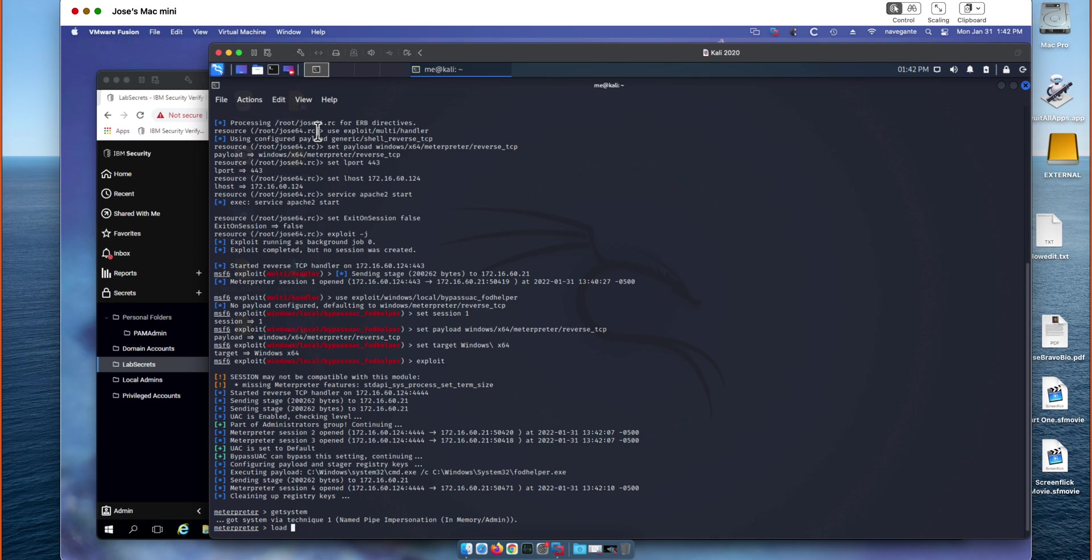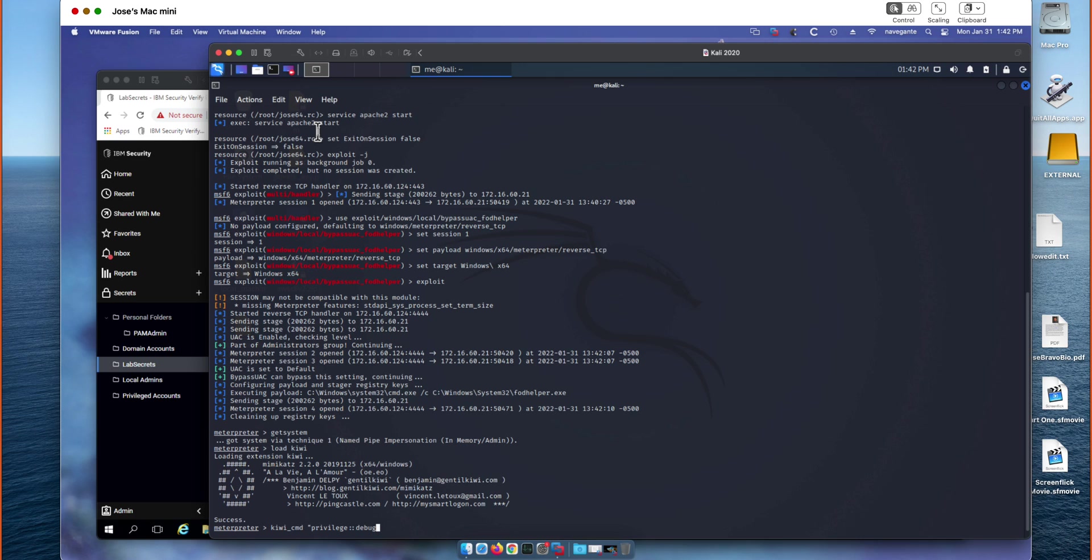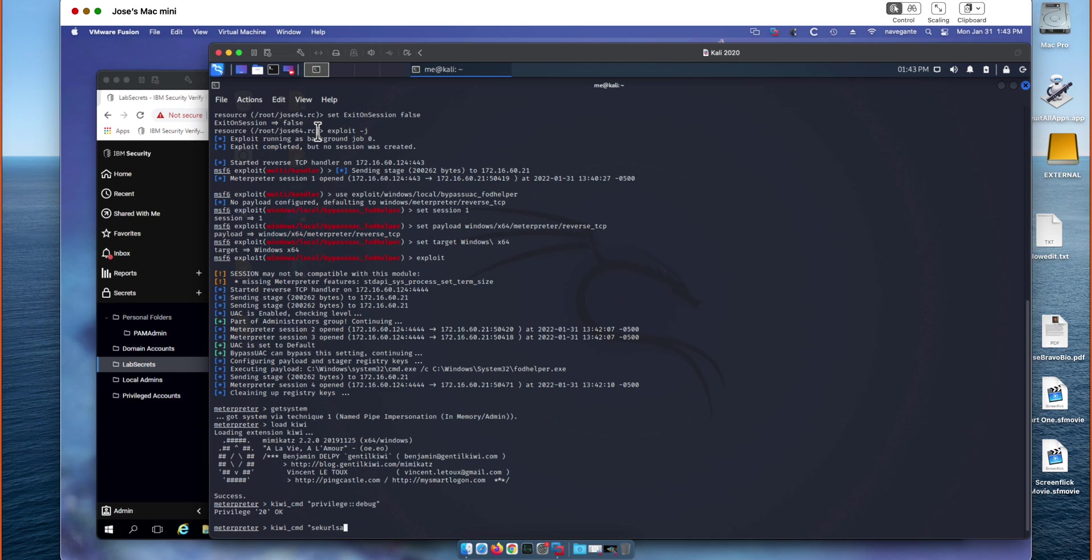And we're going to be using Mimikatz commands to pull those credentials out of memory. So the first thing we're going to do is validate that we have the appropriate level of permissions to perform the next tasks. So we're going to run a privilege debug. You can do okay there. And the next command we're going to run is secure LSA logon passwords. And what this is going to do is actually scrape from memory any authenticated sessions that exist on that machine.